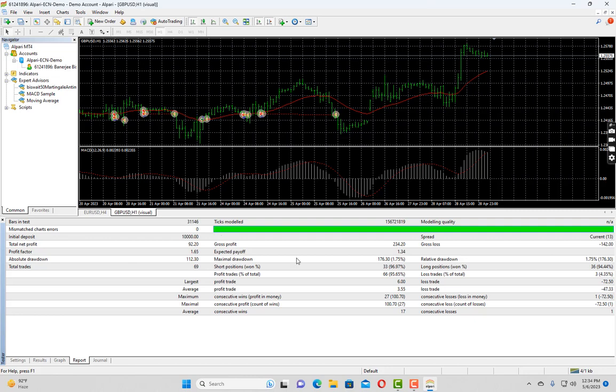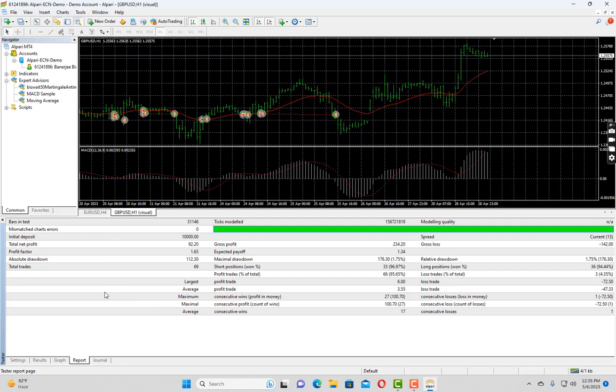But for now, let's check on other parameters. Like we have a gross profit of $233 and gross loss of $142. 94% trades of long position were profitable. And we have a drawdown of only 1.75%. You can check other parameters as well, like the largest winning trade, average maximum, consecutive wins, consecutive losses, etc.